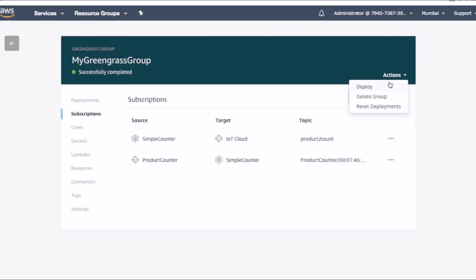So let's quickly deploy our changes to the box. From the actions menu, select deploy.